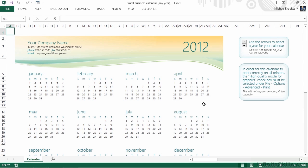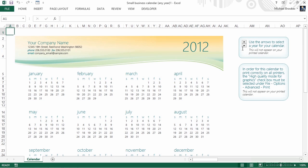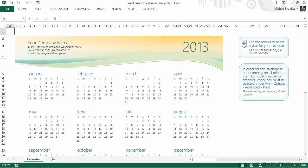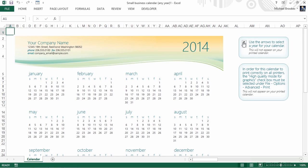What we often see with templates is some helpful text that tells us how to work with a particular template, including any functionality that's been built in. On the right-hand side, we can see an option that says Use the arrows to select a year. By using the arrows that are indicated, we can simply scroll to the appropriate year of our choice.